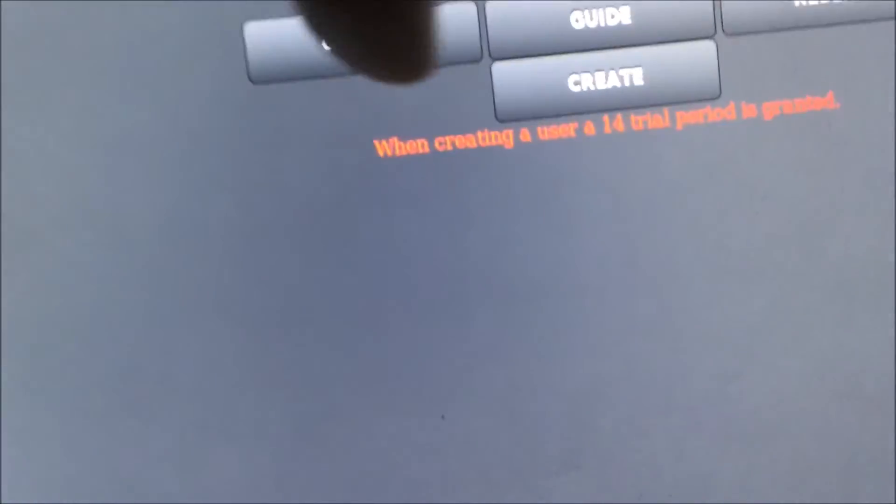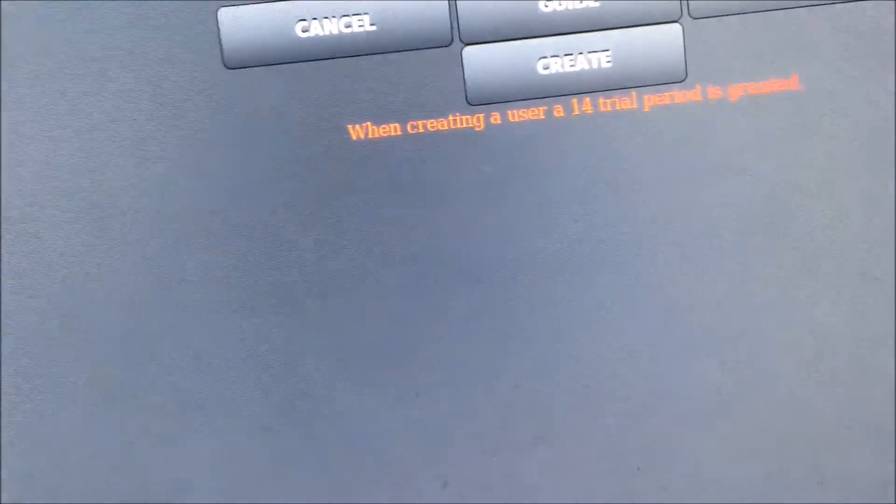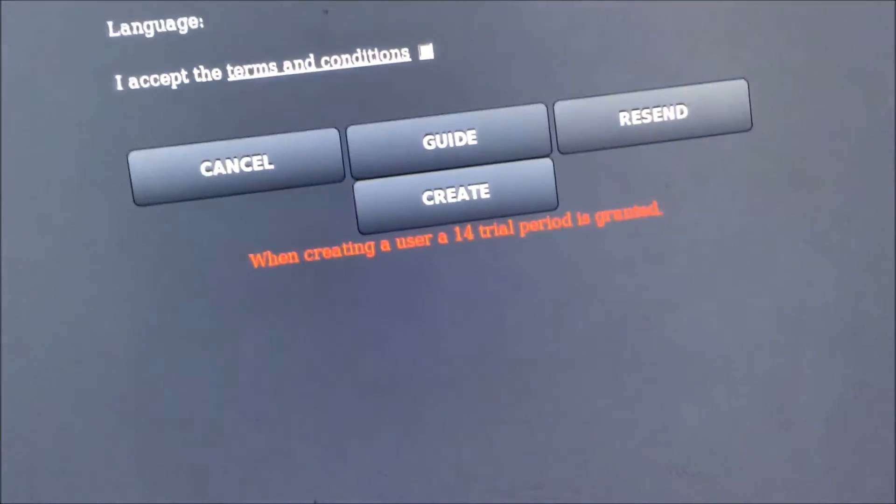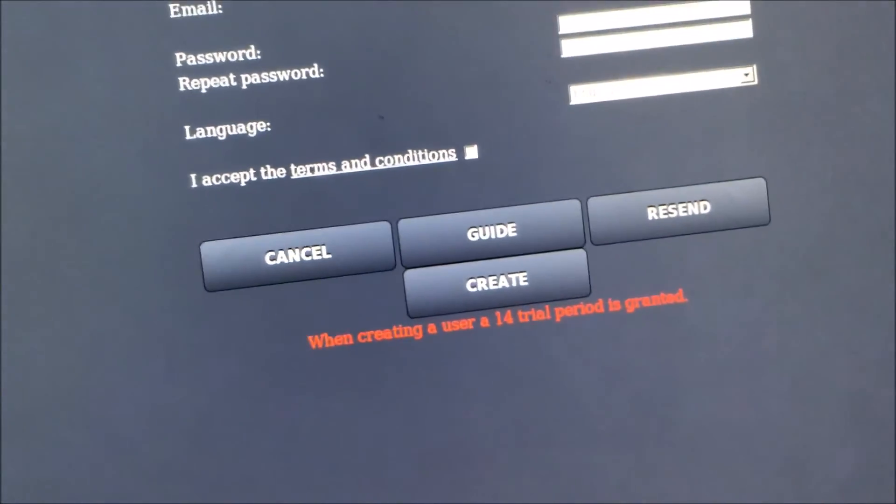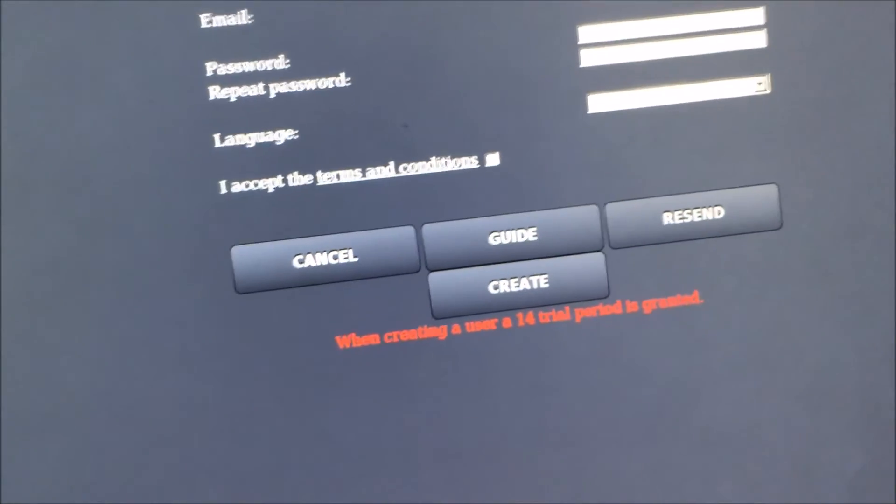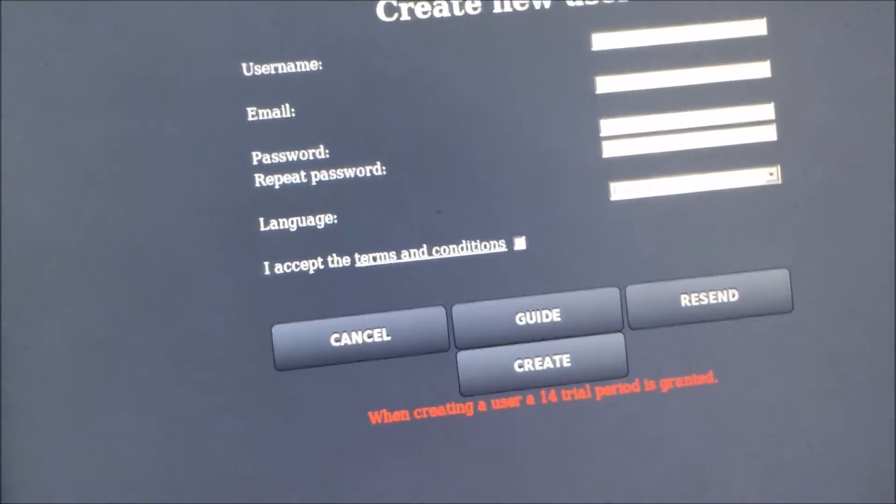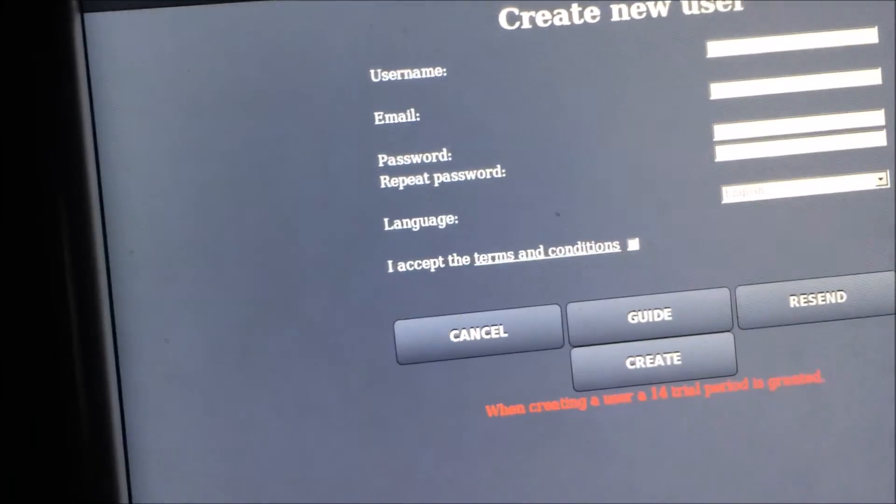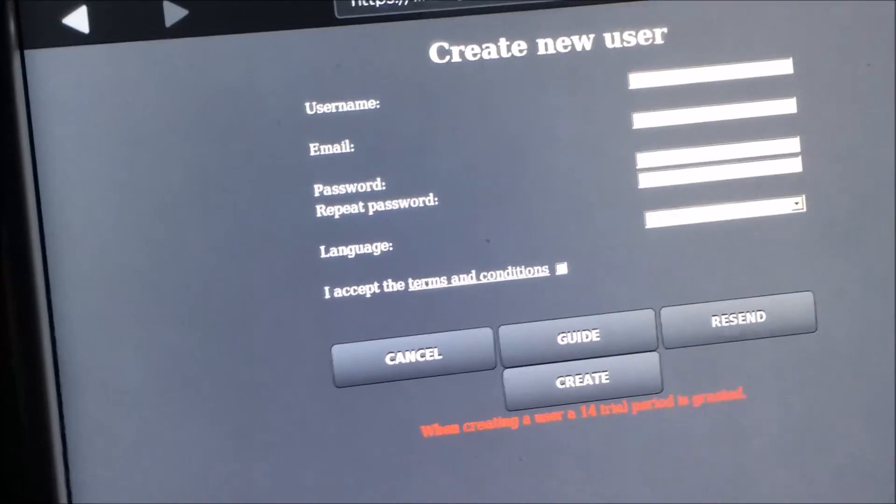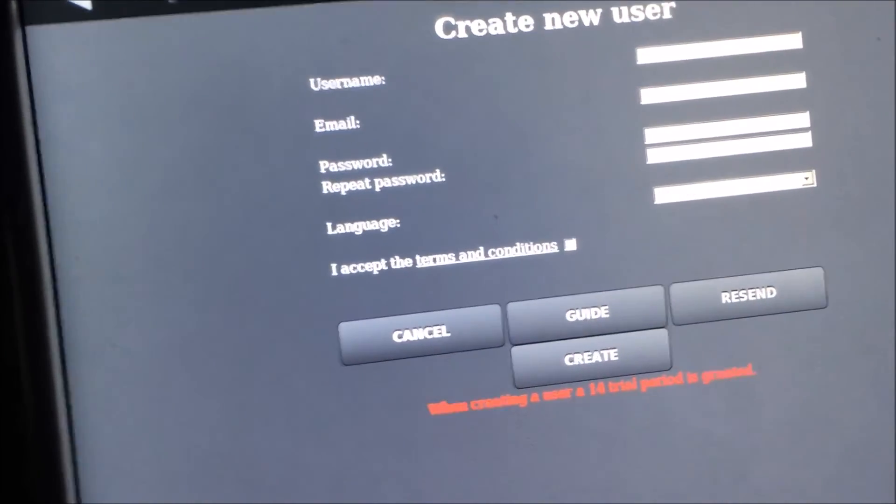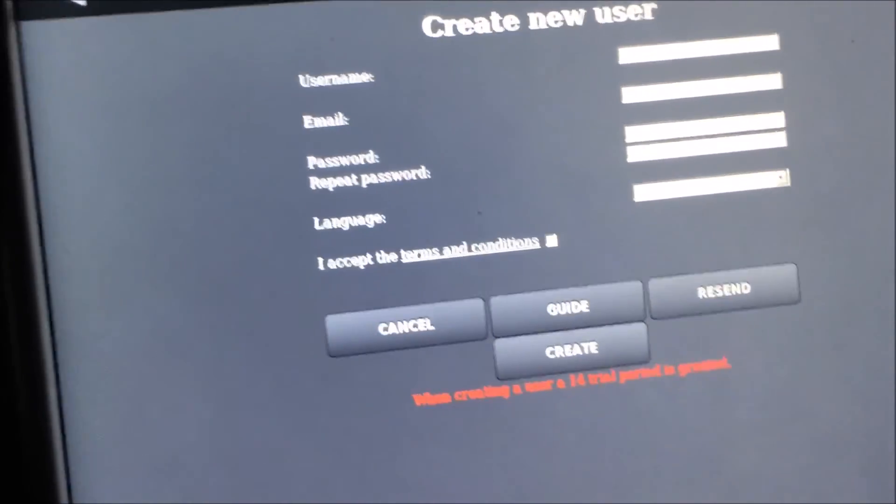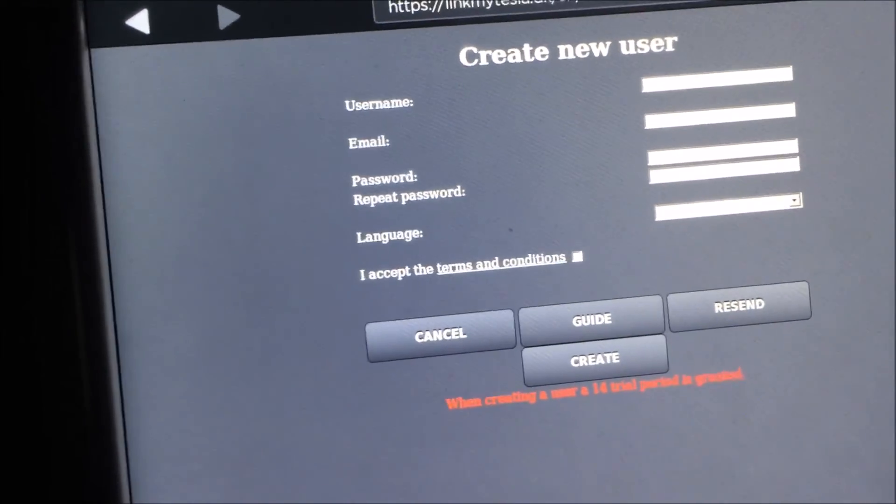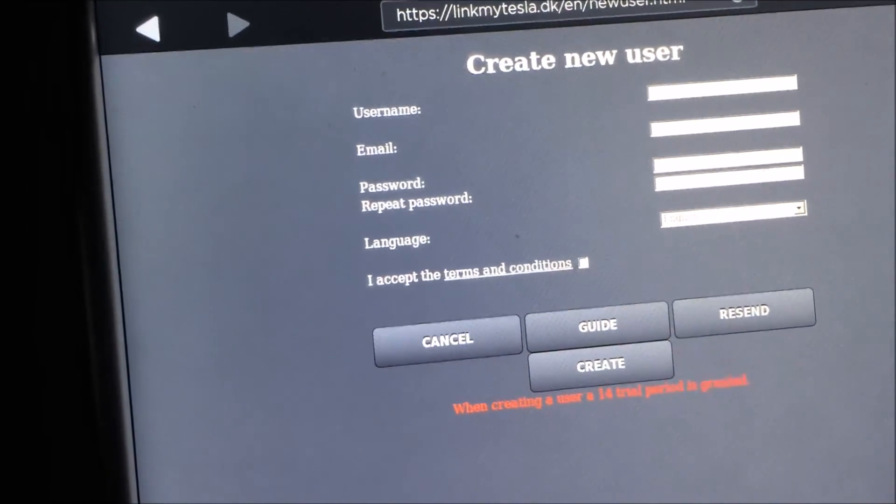As you can see here you get 14 days for free where you can try out all the features. And if you want to make a subscription the price is about 3 euros or 3 dollars per month which I think is pretty cheap.